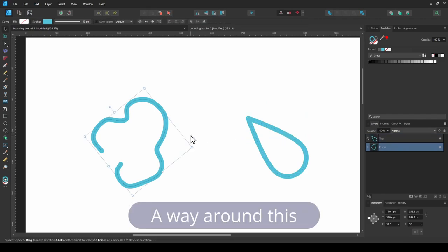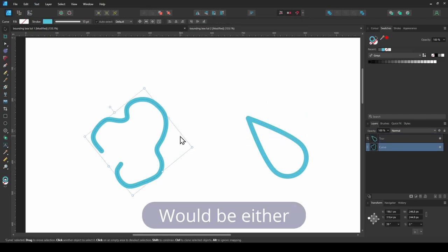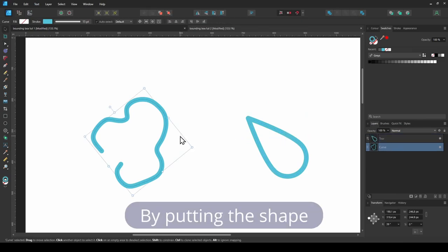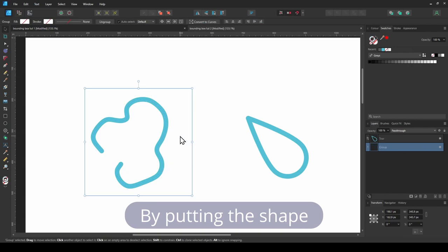A way around this would be either by putting the shape in a group.